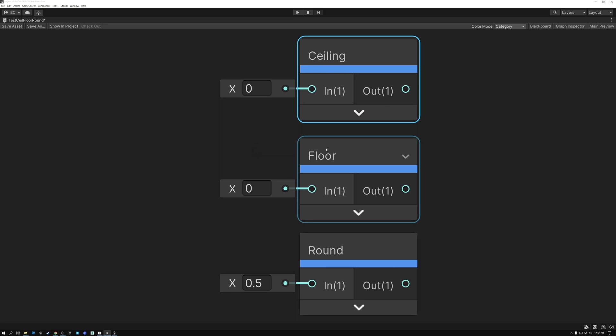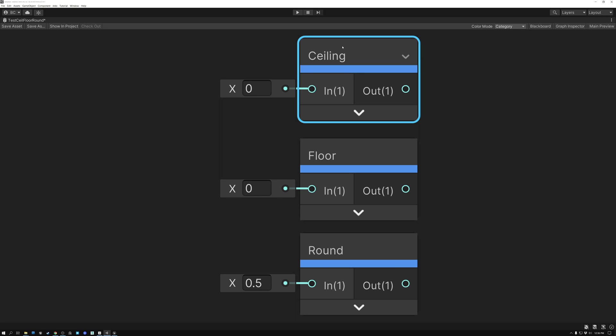And opposite of Floor, we have Ceiling, which is always going to round up. So any value between 0.001 and 0.999 is going to round up to 1, and as soon as you get over 1, those values are going to round up to 2, and over 2, those values are going to round up to 3.